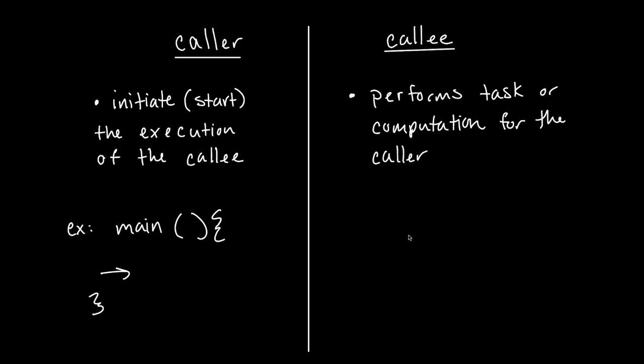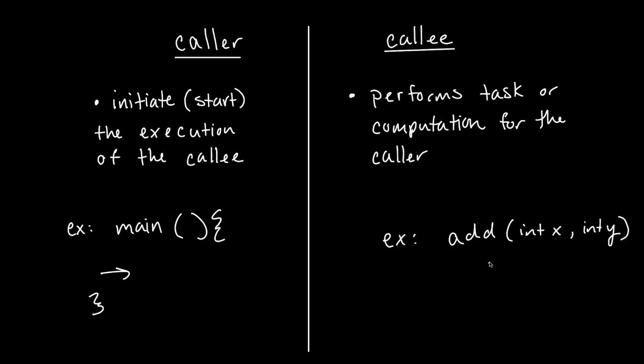An example of a callee function would be if we had add that was inside of main. Add is just a function that takes in two parameters and returns the sum of those two parameters. Then within main, we would call this add function.